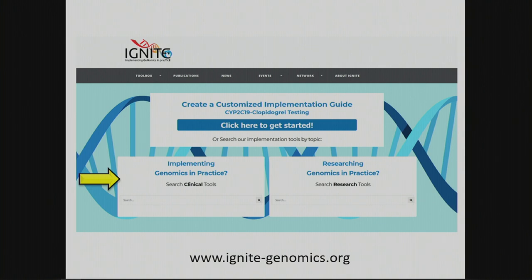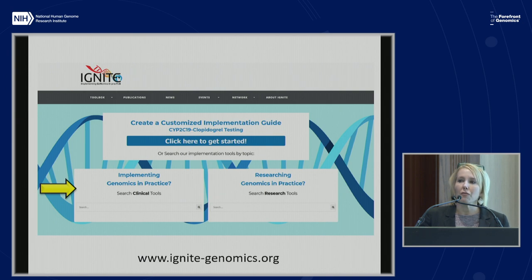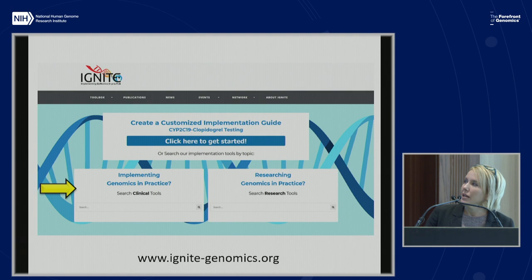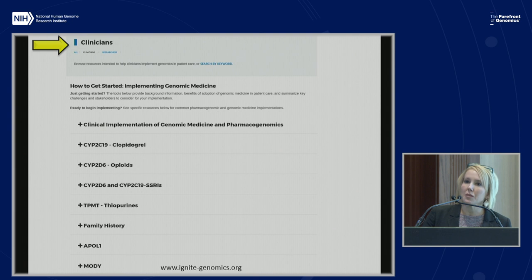The toolbox is really divided up into clinicians and researchers. There are two different needs: there's an implementation science research need — developing surveys and all the work that Laurie's group did with CFIR and that framework within IGNITE — but we're also developing clinician resources. So we went out of our way to place for both of those, and the first thing we did was build this database to house those things. There's lots of great information; I've just done two clips here just to show you.